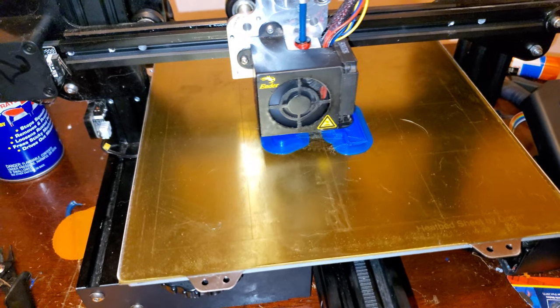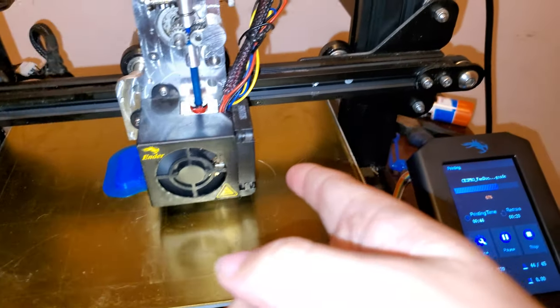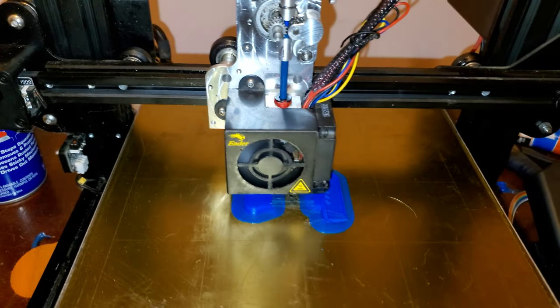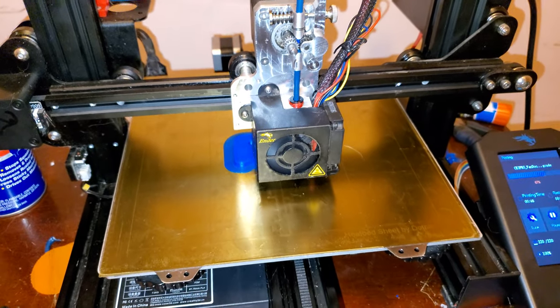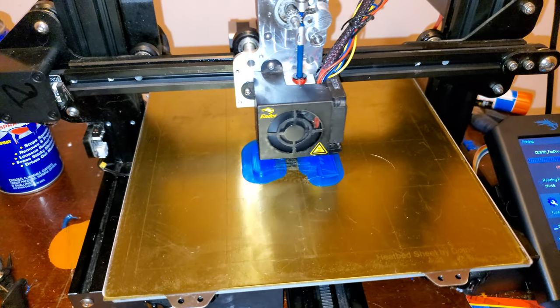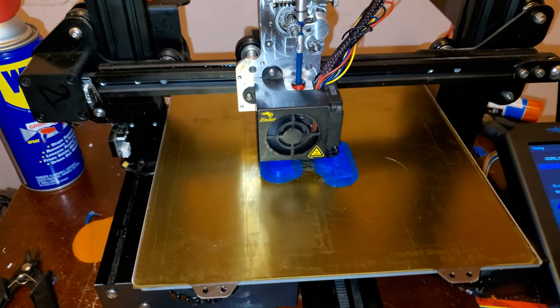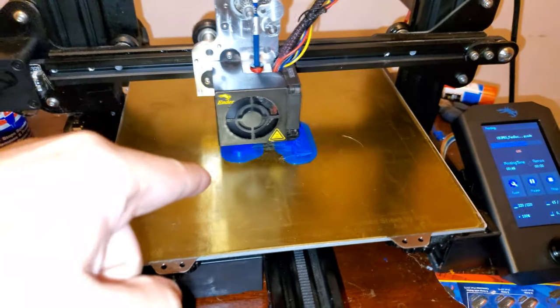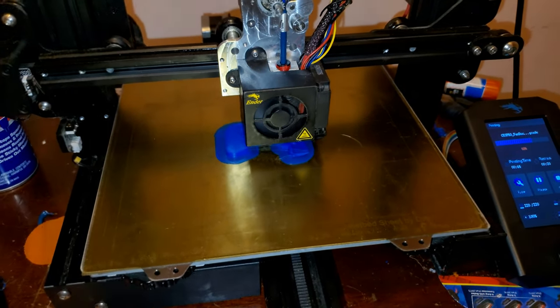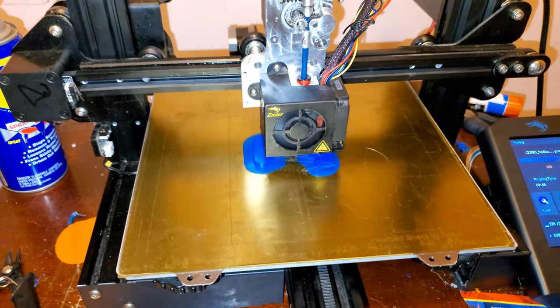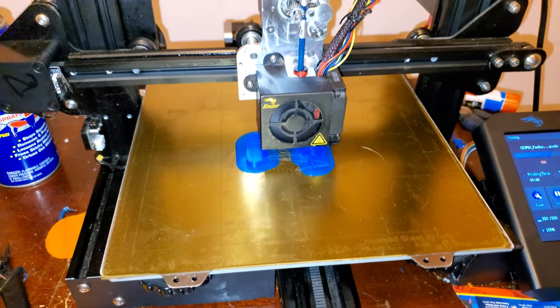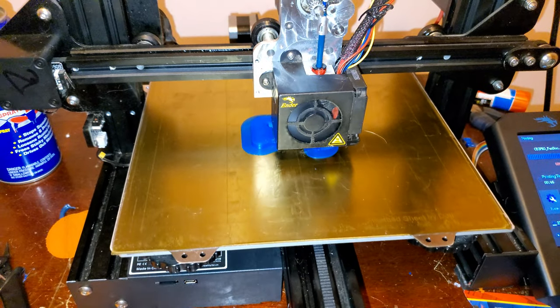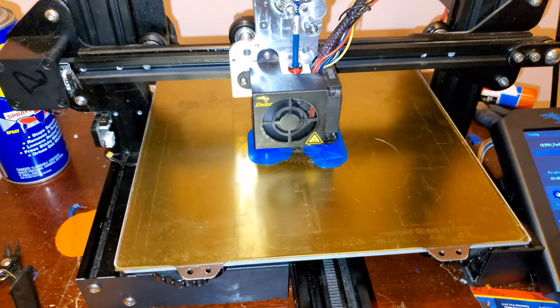I'm printing a newer fan shroud for this one right here. Because the stock one just doesn't do very good cooling, as you can tell with the stringing. So, I'm going to give this fan shroud a try, and then there's another couple fan shrouds that I'm going to try if this one doesn't turn out to do good as far as cooling.